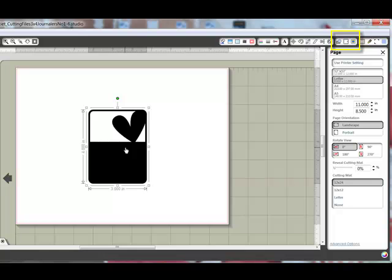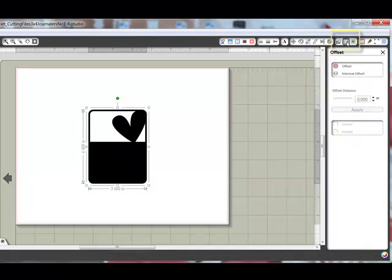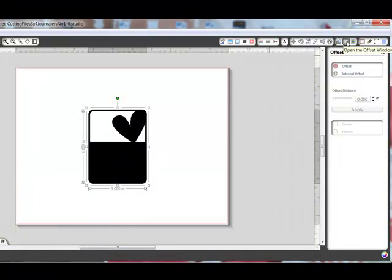In the top right corner, choose Open the Offset window. The Offset window will appear on the right side of the screen. When it does, click Offset.